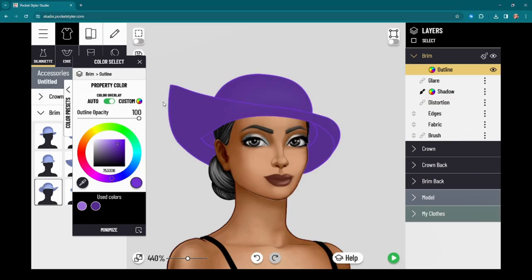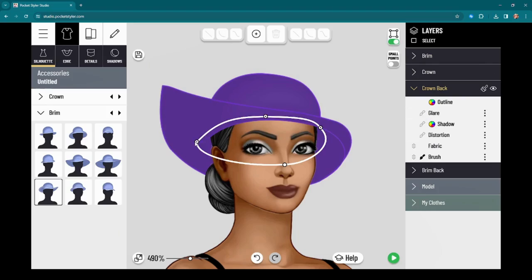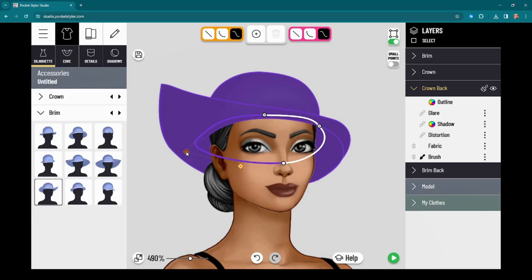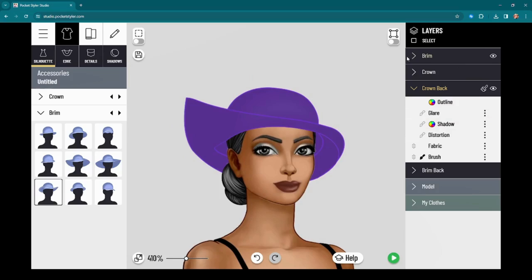I want to make sure this isn't too out of sync, so I'm going to go back and adjust that a bit. There we go — now we can have some fun with shading and adding some details.